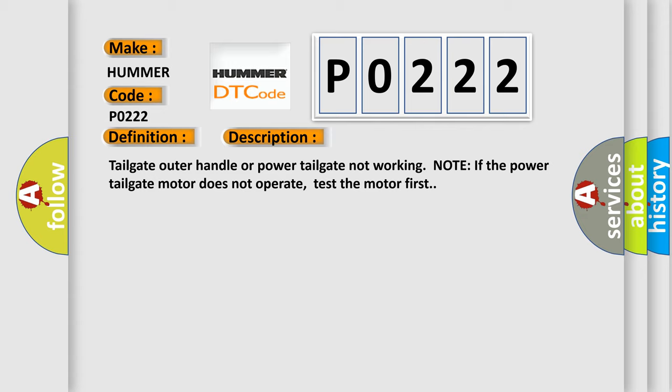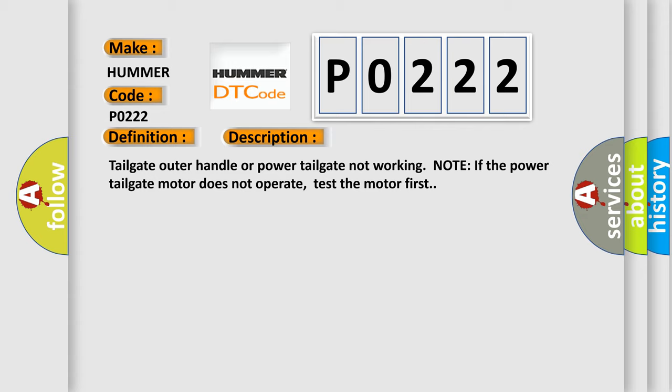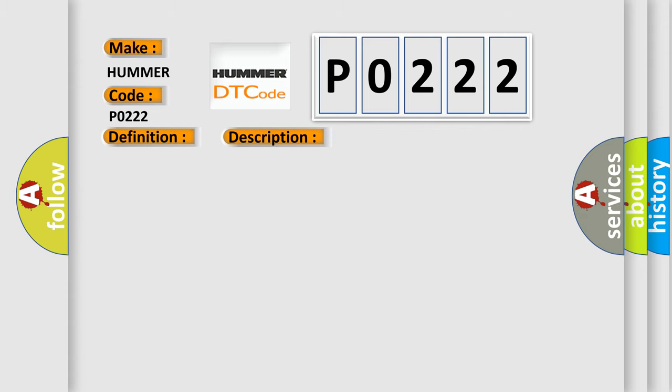This diagnostic error occurs most often in these cases: Loose or poor connections at the power tailgate control unit and at the tailgate outer handle switch. Short between the power tailgate control unit and tailgate outer handle switch. Faulty door lock knob switch. Faulty door lock actuator and open or short in the wire between the driver's MPCS unit and the lock knob switch. Faulty power tailgate control unit and faulty tailgate outer handle switch.